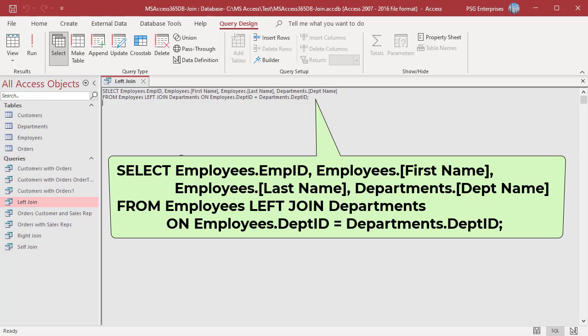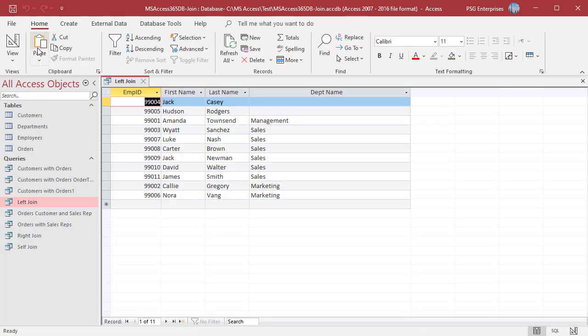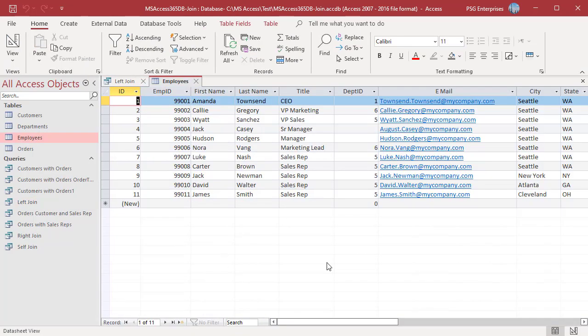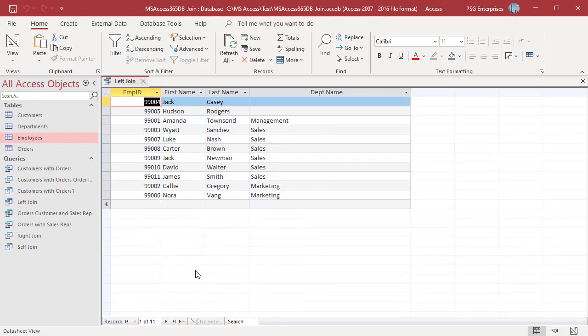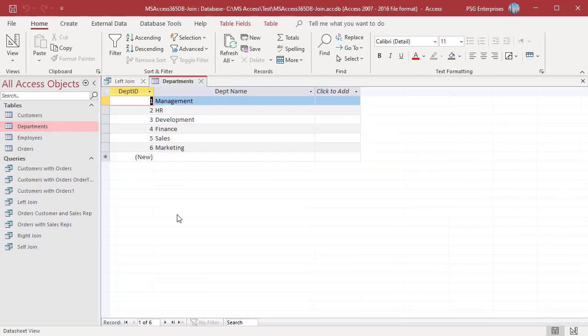For employees where there is no department ID, the field selected from the departments table will have null values. Run the query. All employees are returned. Department is not assigned for Jack, so department name is null. HR, development, and finance departments are not included in the results as no employees are assigned to those departments.